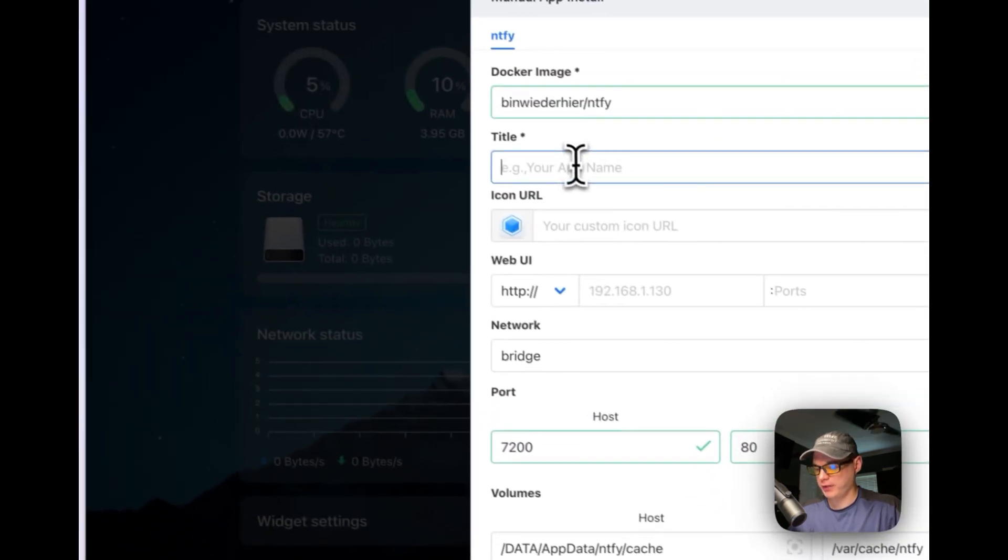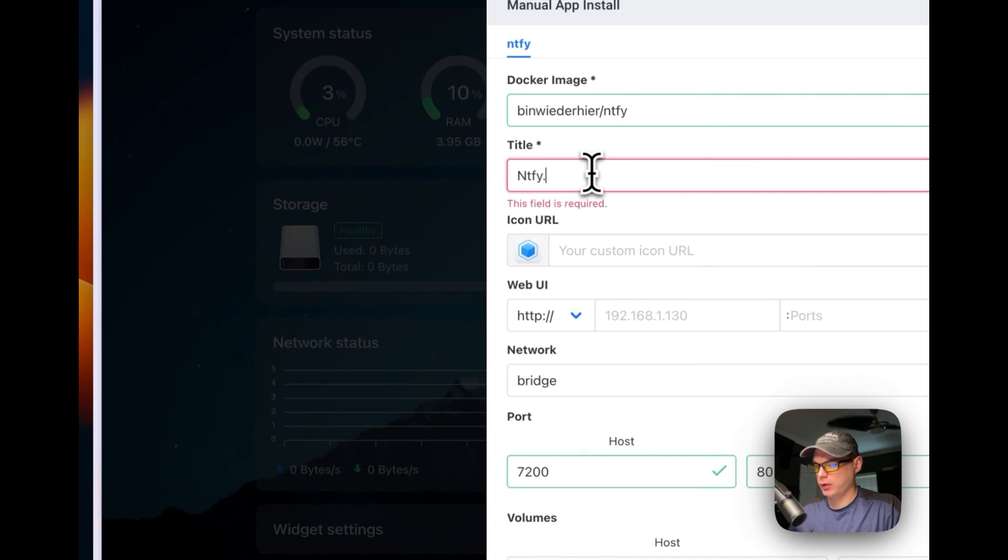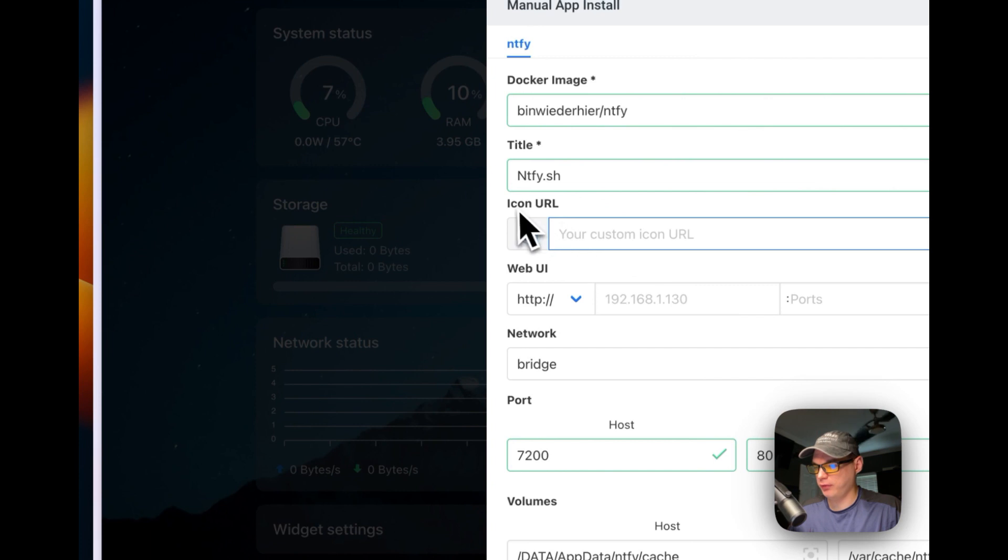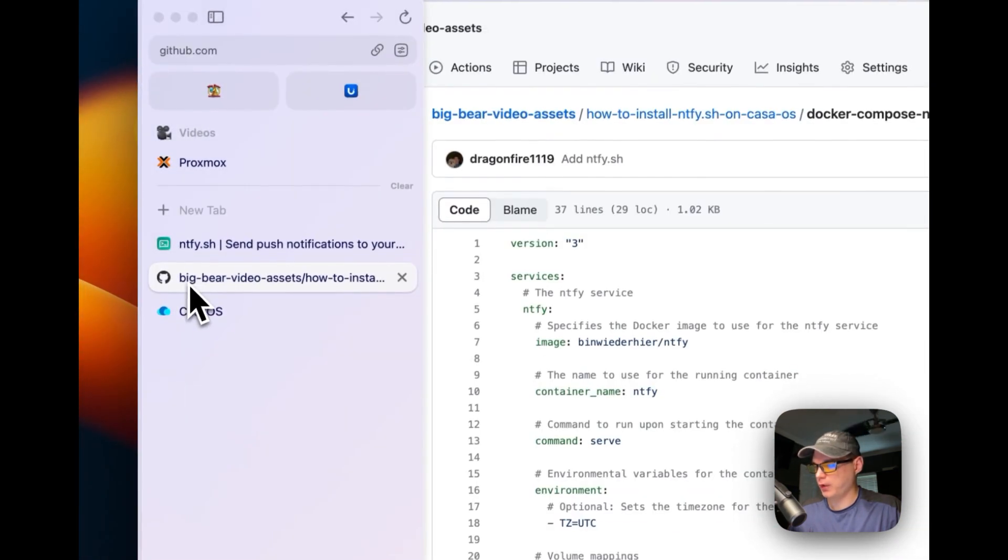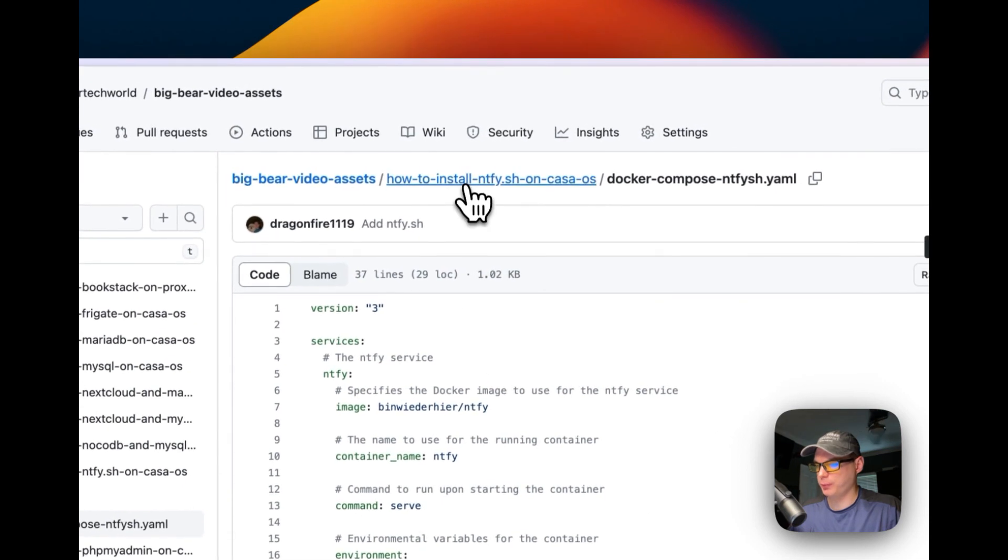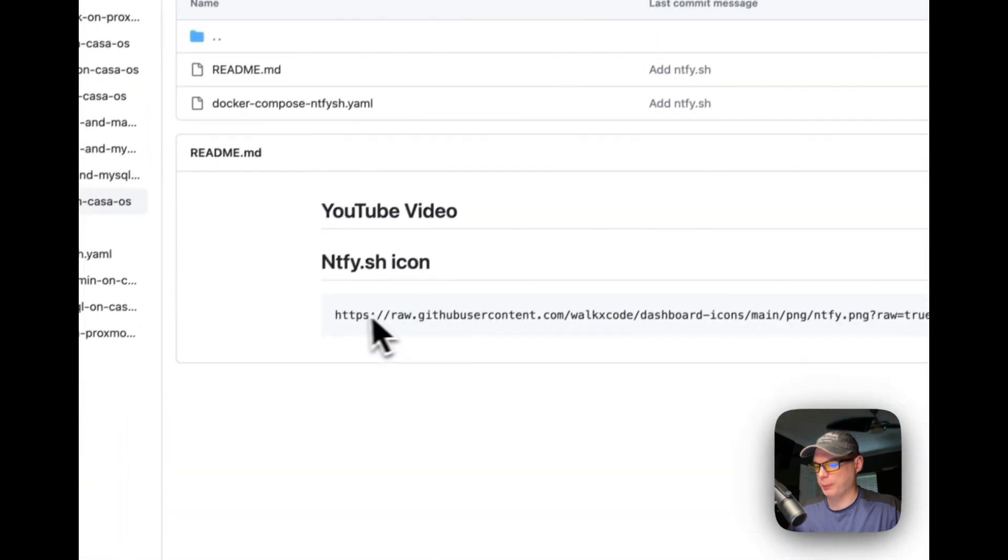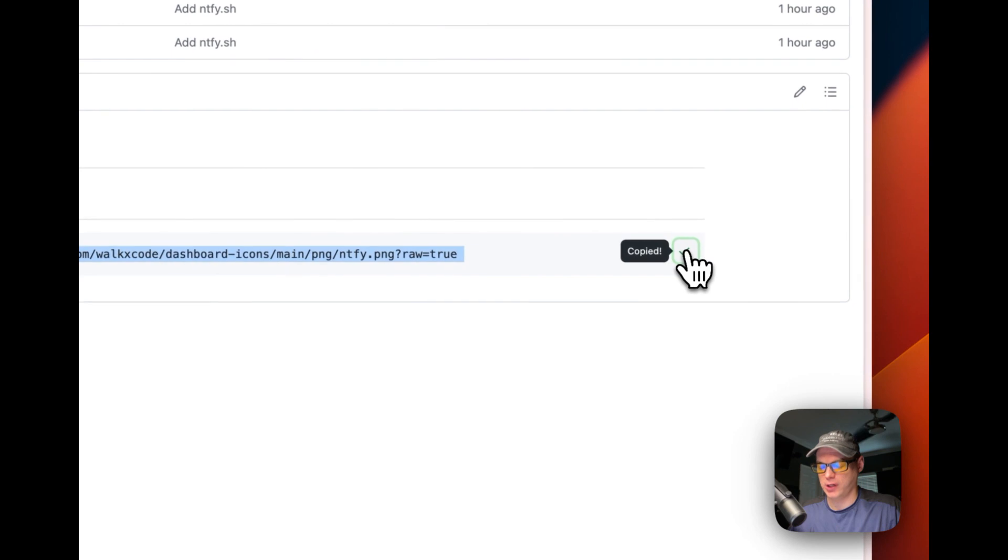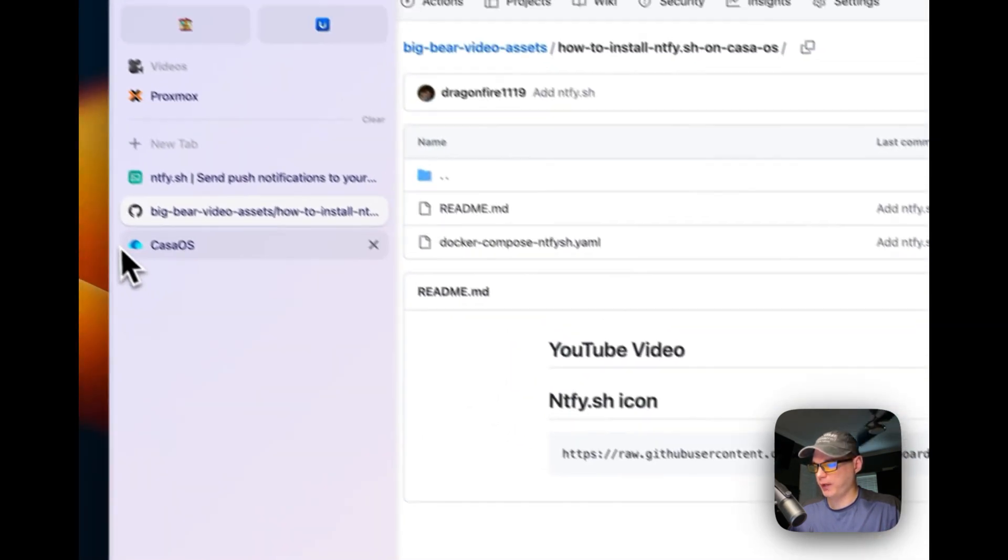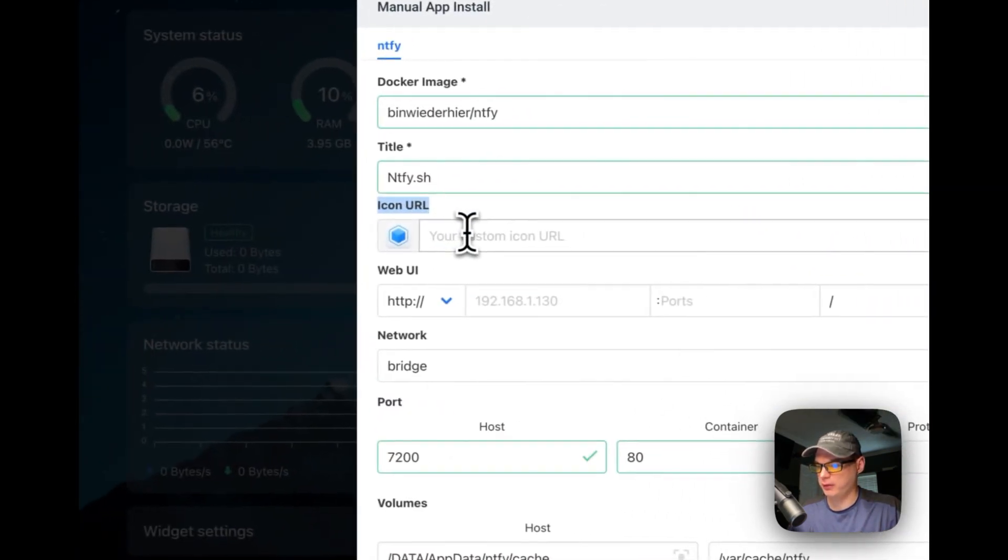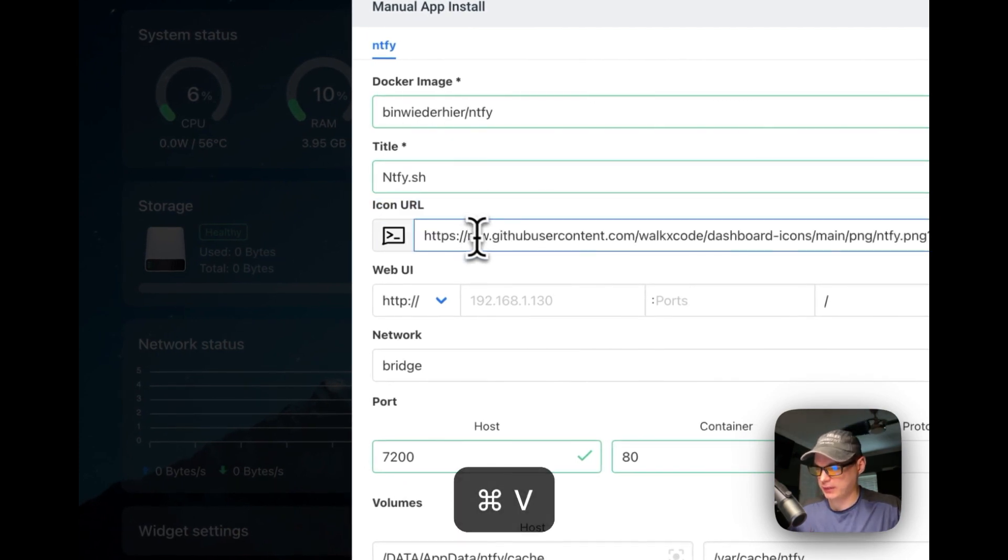Then I'm going to give it a name. And then I'm going to have to give it a URL for the icon. So I'm going to go over to my Big Bear Video Assets, go backwards, copy it. Then I'm going to go back to my CasaOS again and paste it in. There you go, we got the icon.